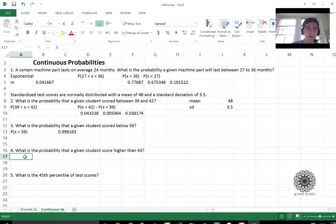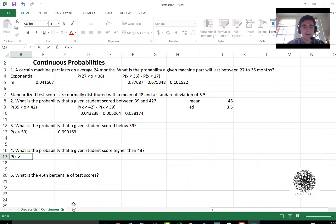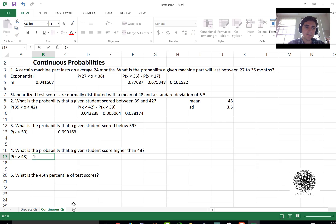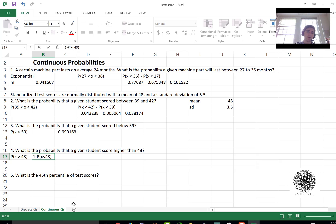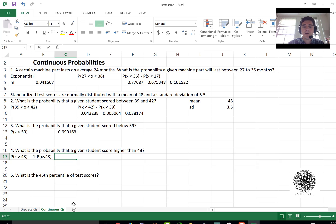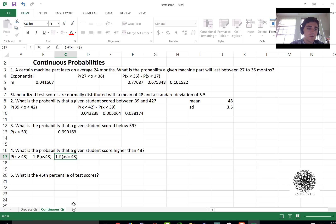All right so how about probability of scoring higher than a 43? Okay Excel doesn't have a higher than. So remember that's when we have to flip it around. You say one minus the opposite. So that's one minus x is less than 43. And for continuous distributions strictly less than is the same as saying less than or equal to.